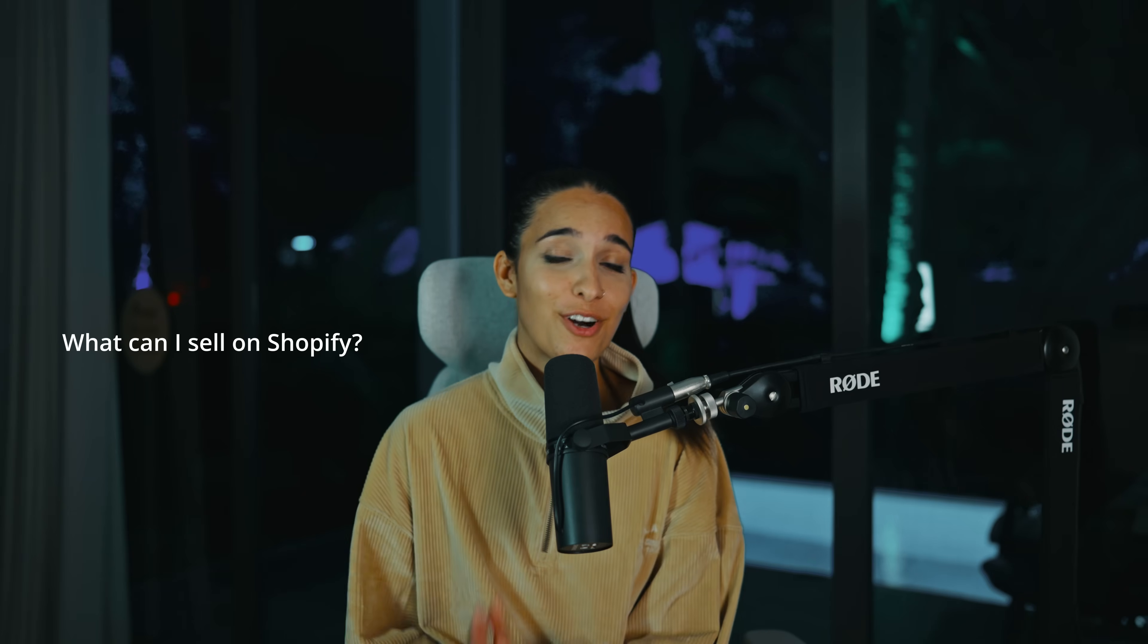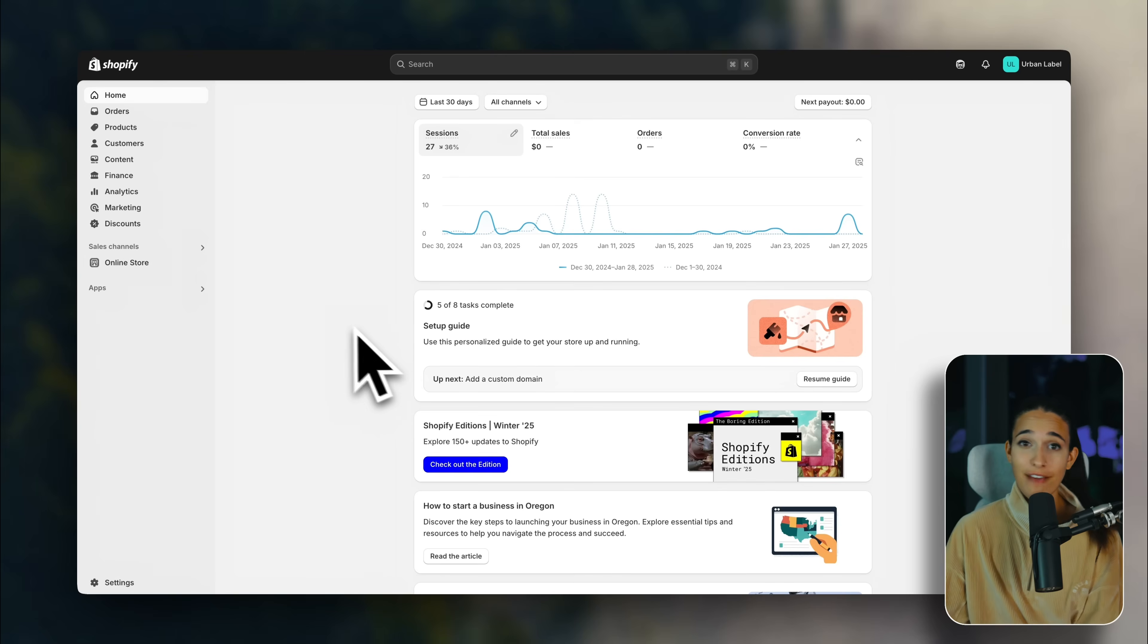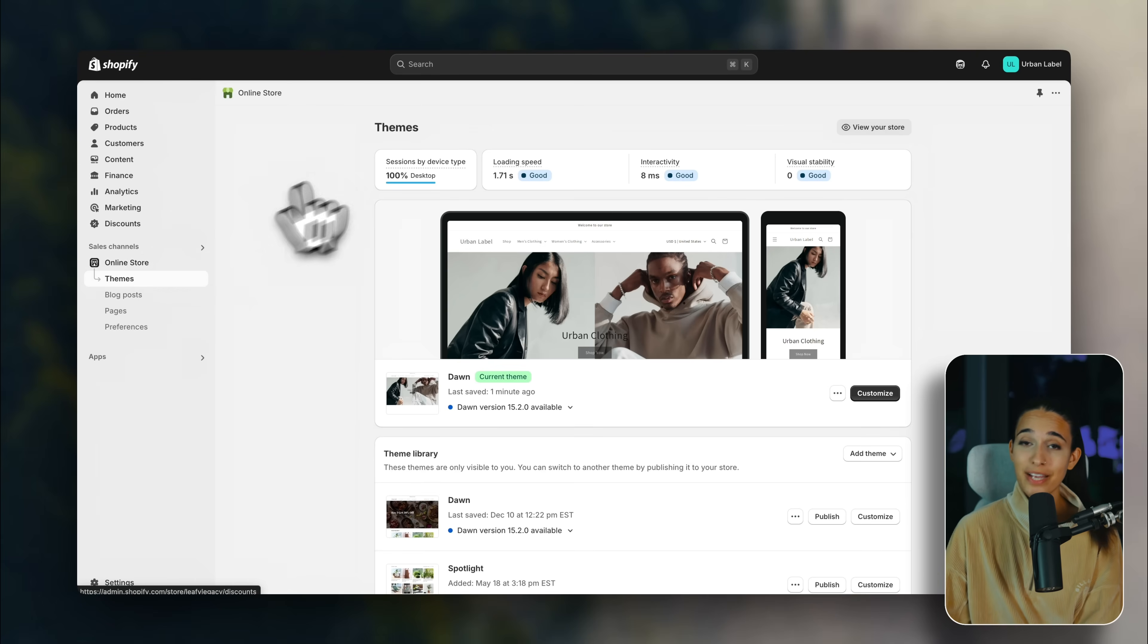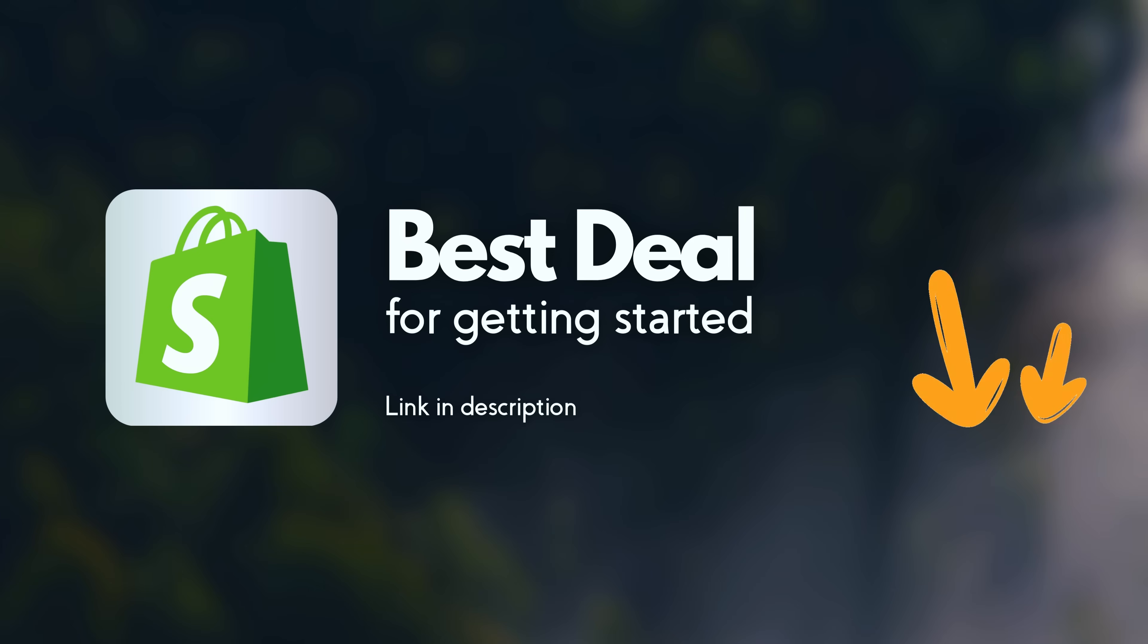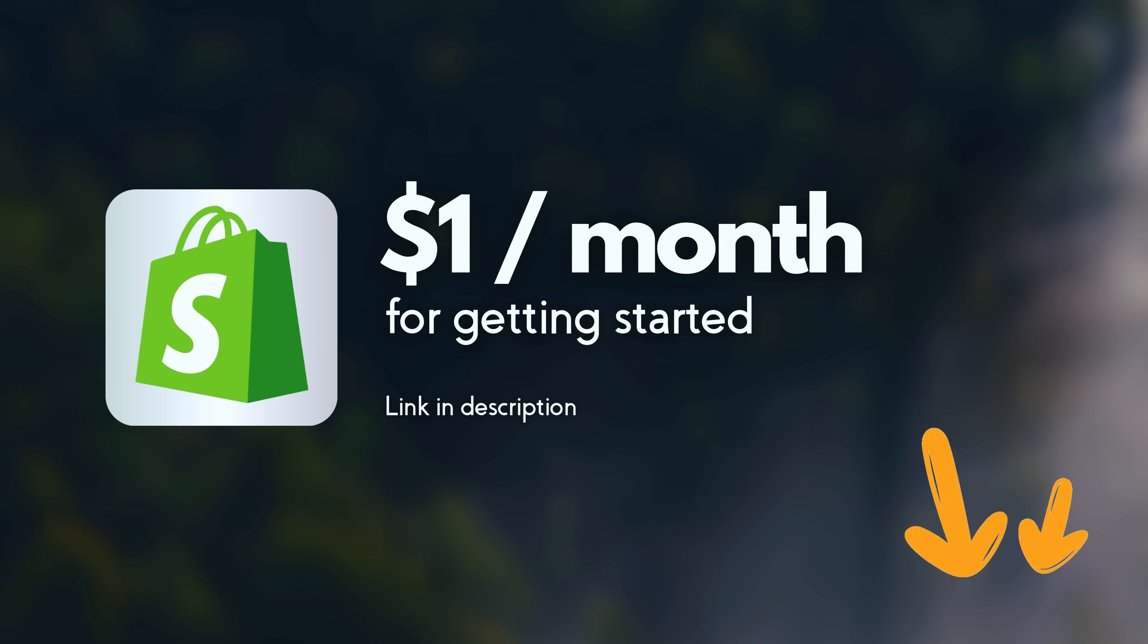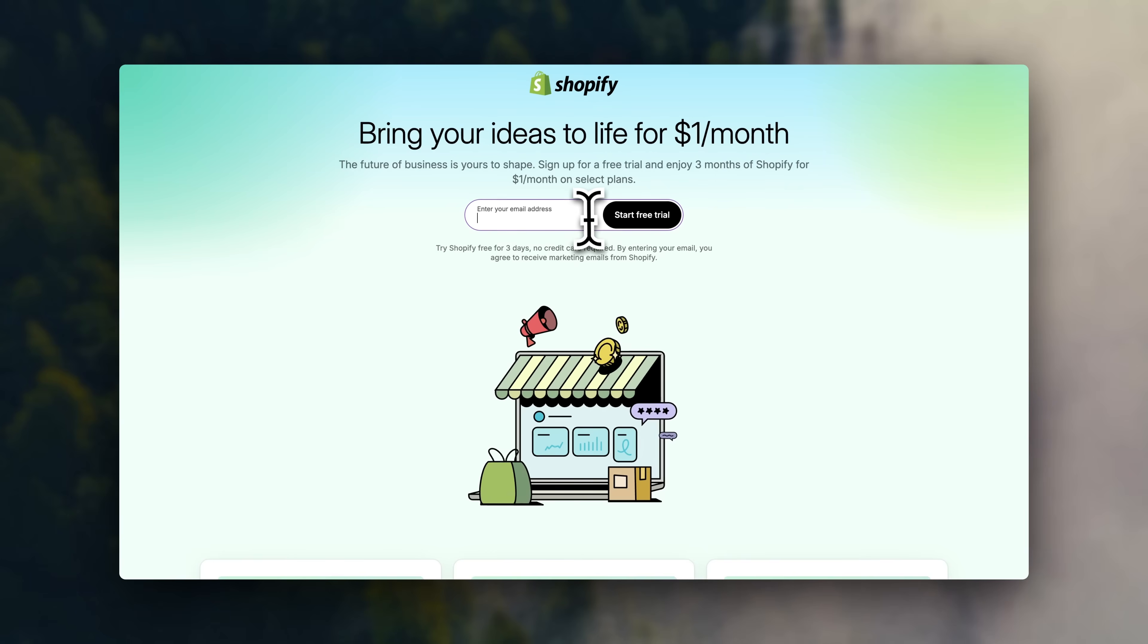So now you're probably wondering, what can I sell on Shopify, and where do I get those products? We're going to cover all of those topics. So first, let me show you how to actually open a Shopify store. If you haven't created your account yet, just a quick reminder, I'm going to leave the best current deal for getting started linked in the description. Right now it's at $1 for your first three months. So go on ahead, open the link in the description, and enter your email address to start the free trial.